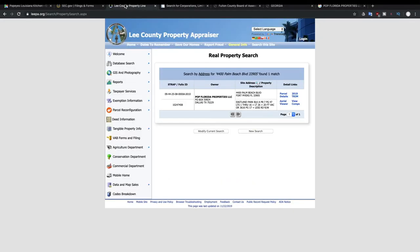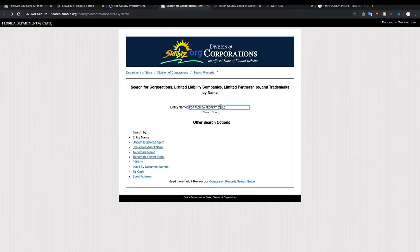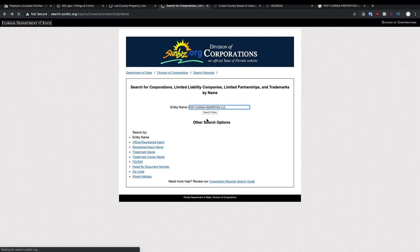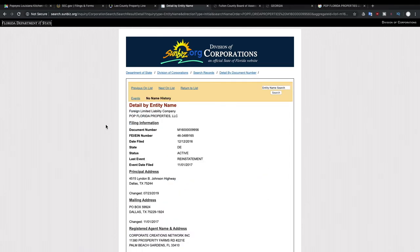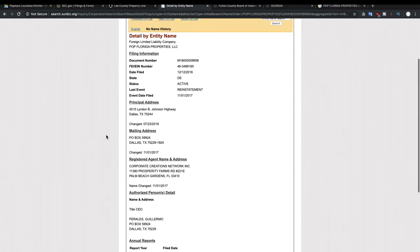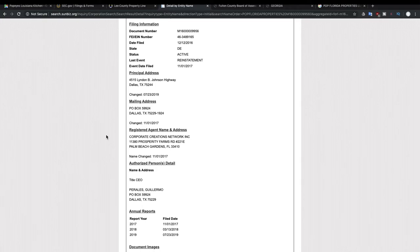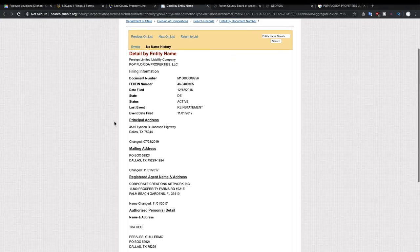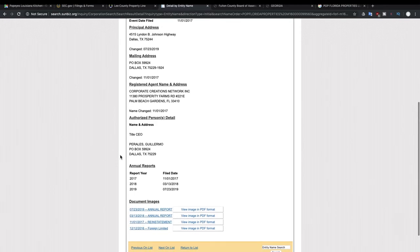And if we want we can go look up information about that specific business, which was Pop Florida Properties LLC. And you can see this company is actually based in Dallas, Texas, so it's not even a Florida company.